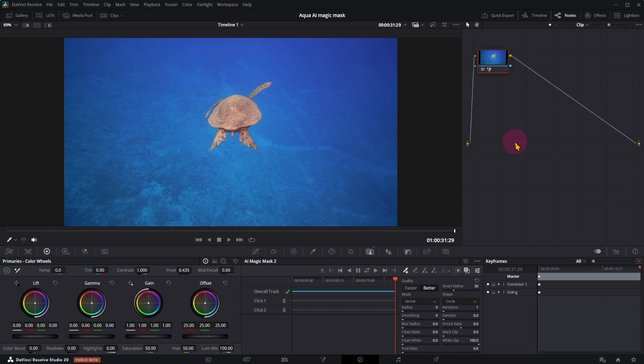To remove background, add alpha output. Connect two blue points.